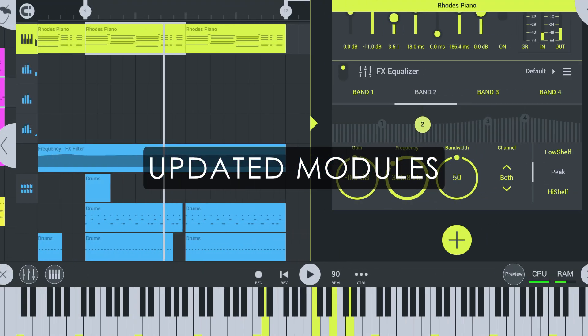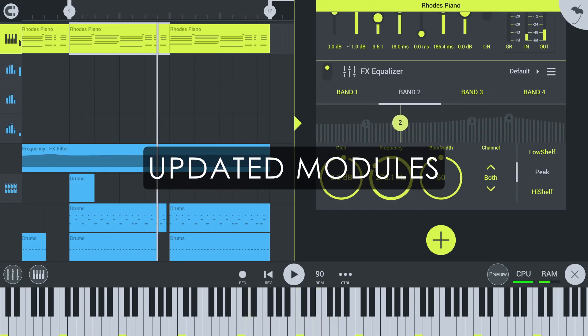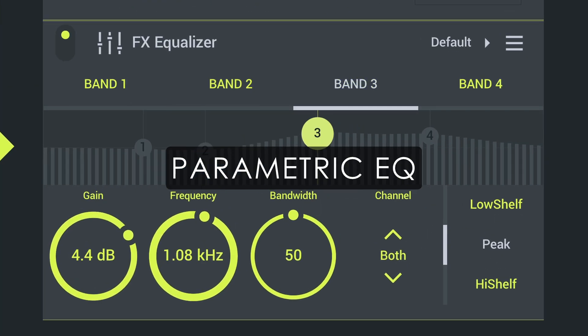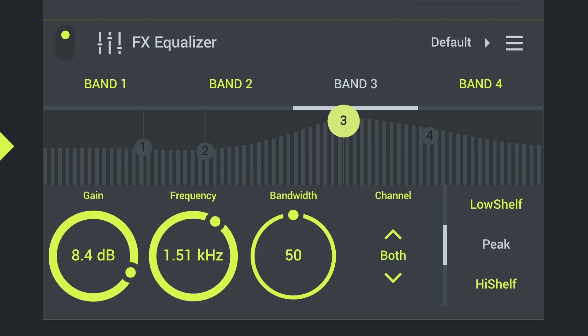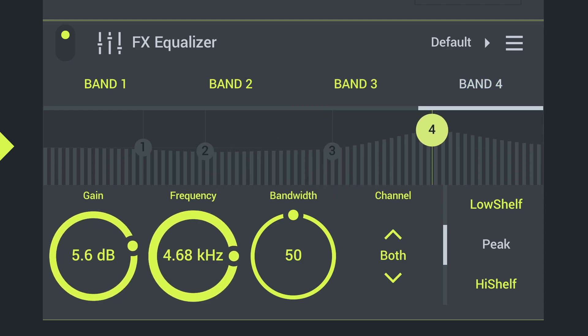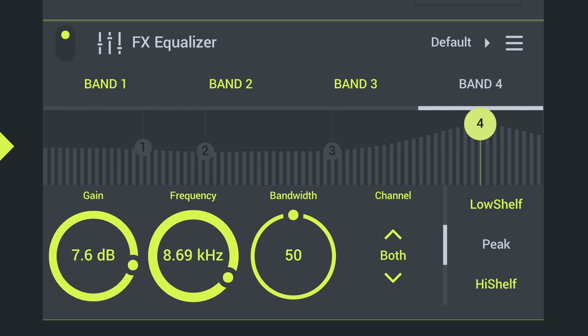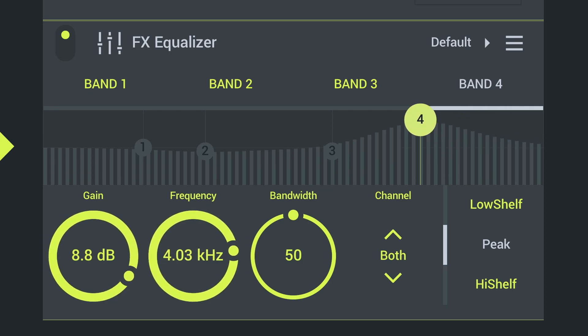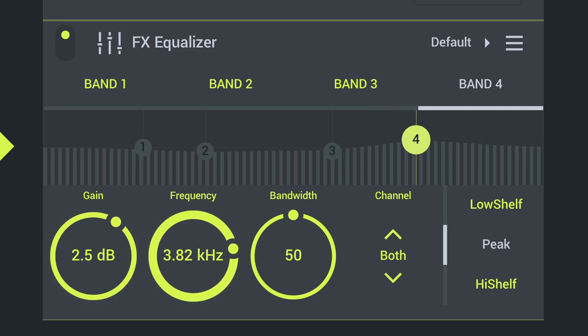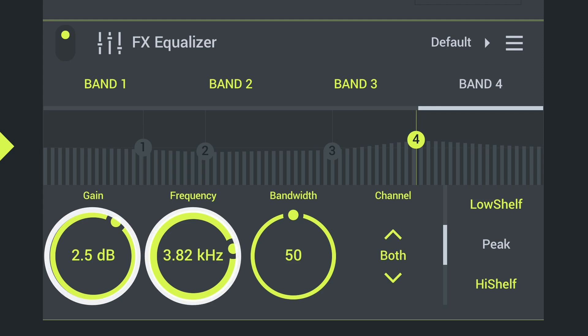Updated modules. Parametric EQ's four bands can now be tapped and dragged by their nodes, finally. That's much faster than moving the controls down here every time.